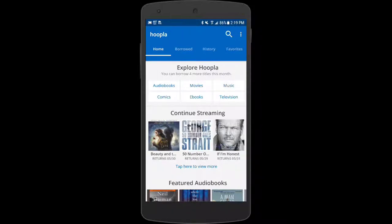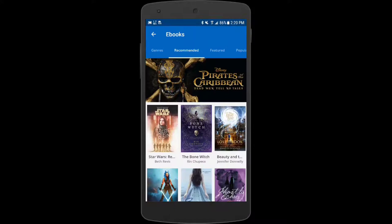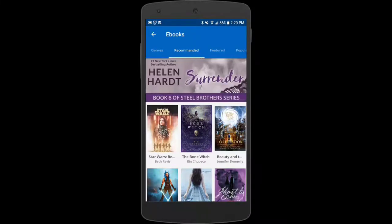At the top of the screen you'll see that you can choose audiobooks, movies, music, comic books, ebooks, and TV. Let's click on ebooks. Ebooks are just like regular physical books but the text is shown on your device. Through Hoopla you have access to hundreds of thousands of ebooks instantly and you can take them with you wherever you take your phone or tablet.